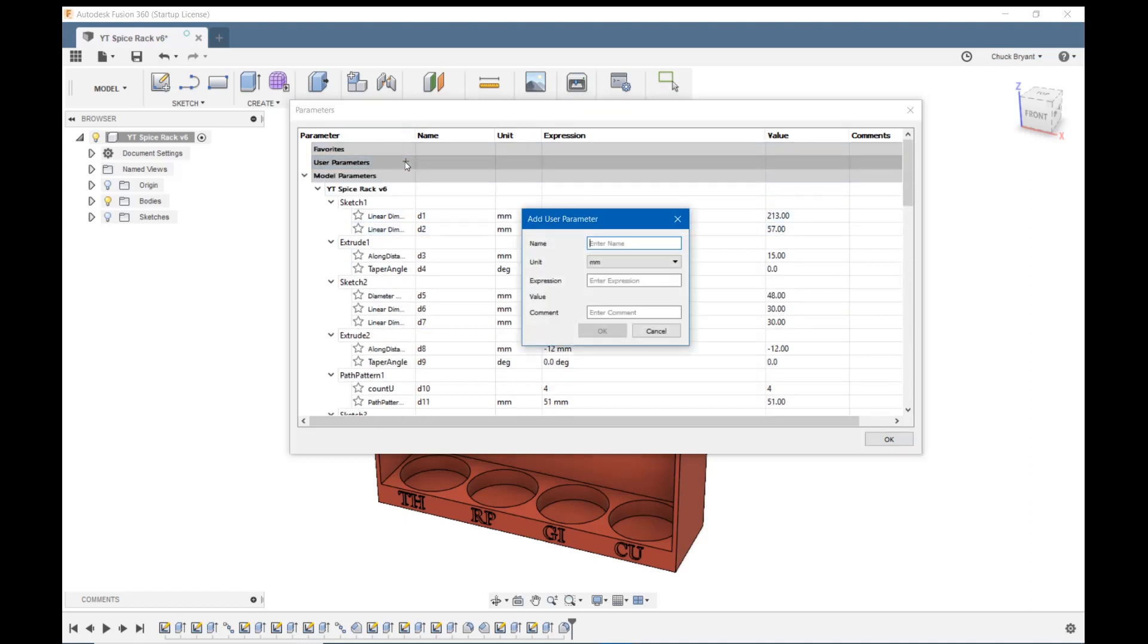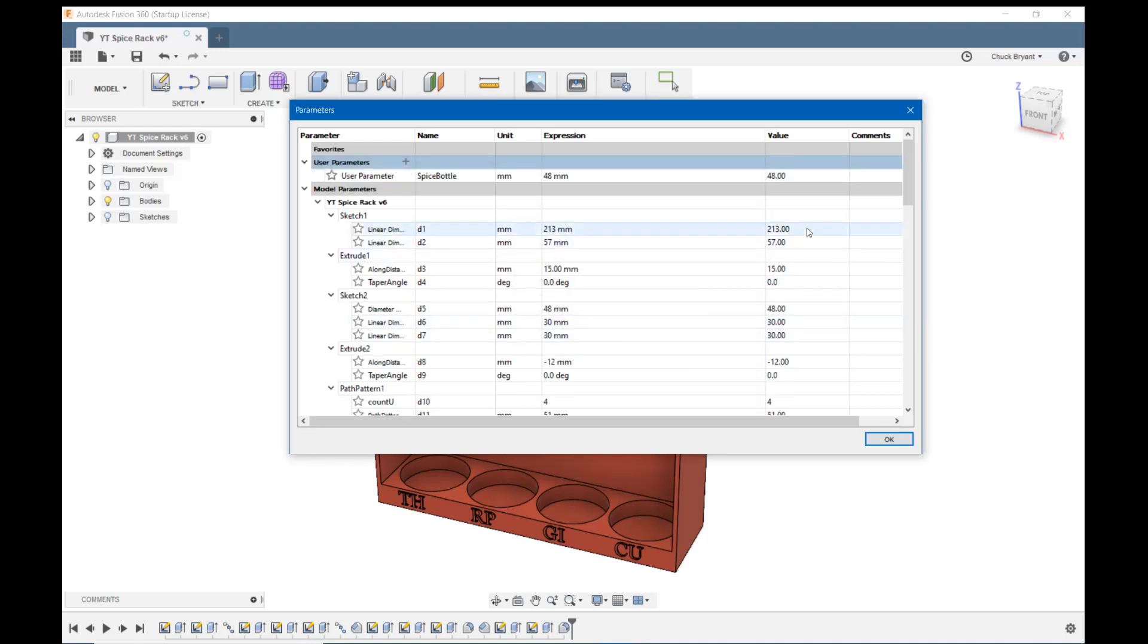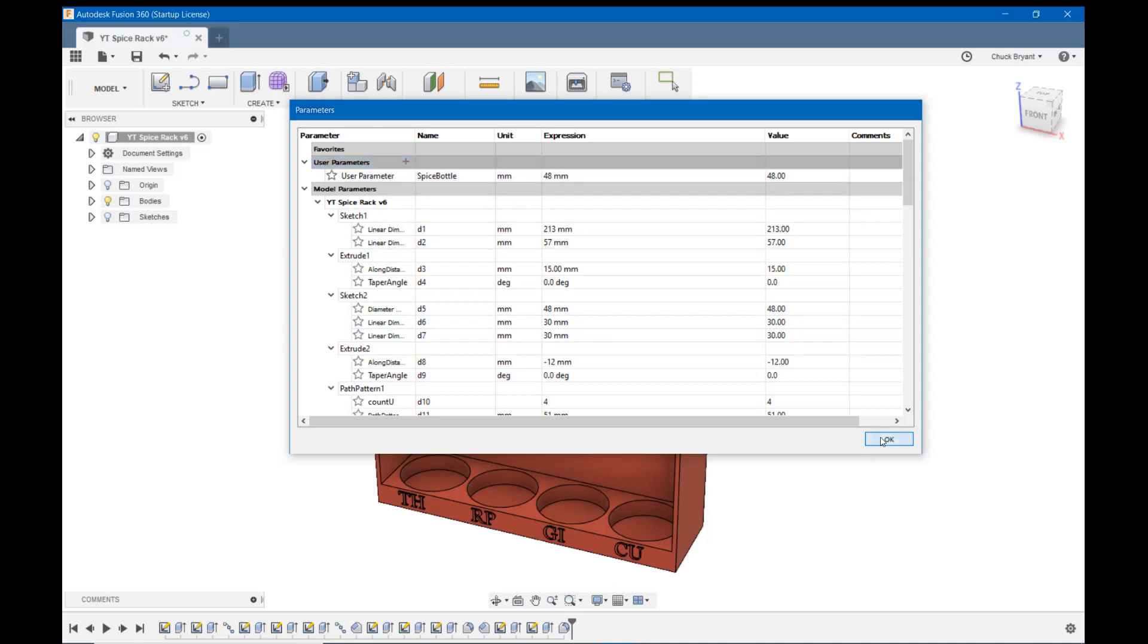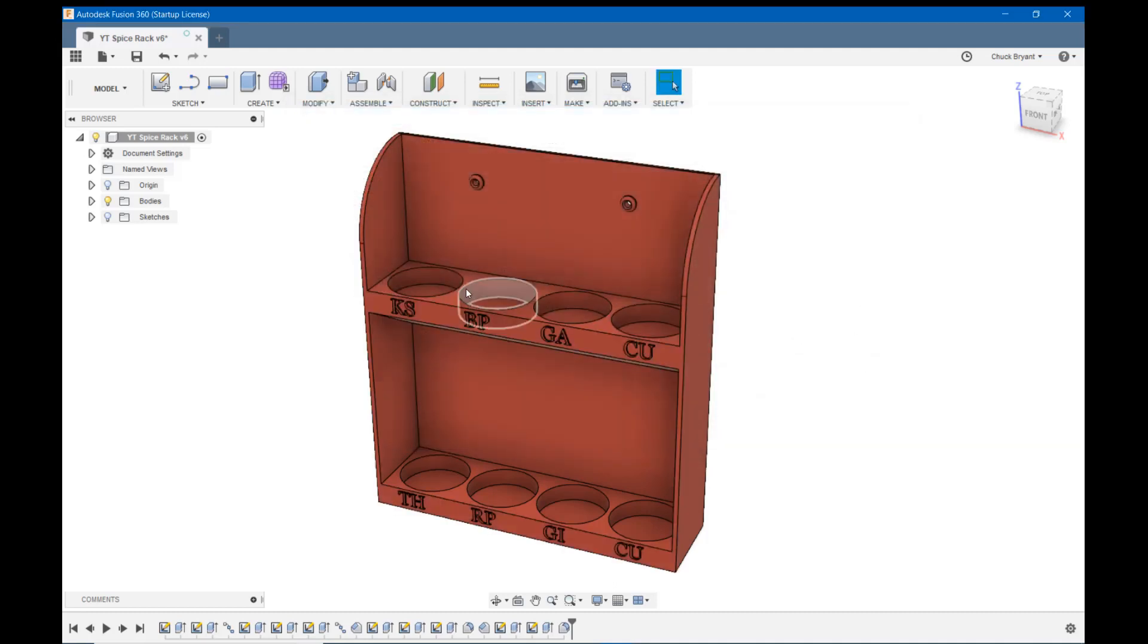So let me show you one real quick. Let's call this spice bottle. And the expression is the number or the equation for what this is going to be. So we're going to call it 48 because that's what it was and say OK.